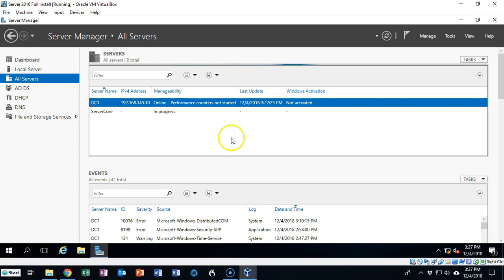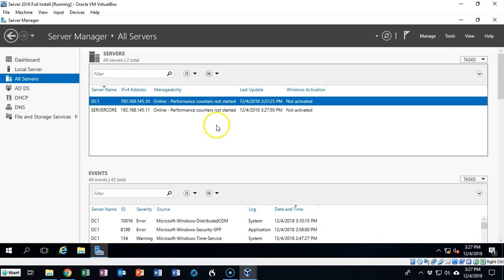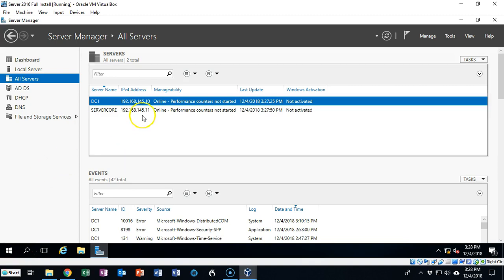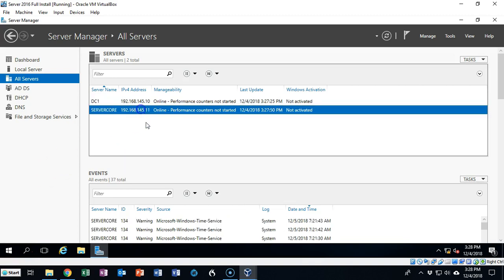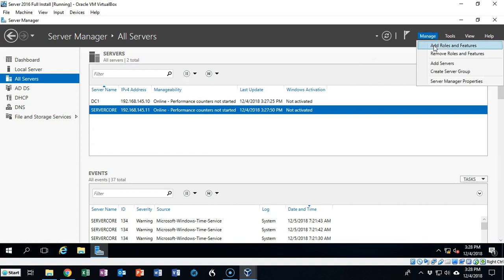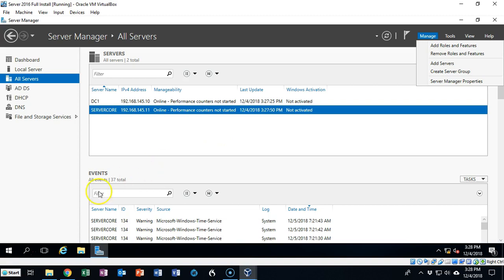Now server manager and this domain controller is going to go out and it's going to talk to server core and try to get some information off of it such as the IP address and any other information that it needs to be able to manage that machine remotely. The benefit of doing it this way is I can select server core, I can then go up to manage and I can add roles and features to server core using server manager remotely without having to worry about using the command line or PowerShell.